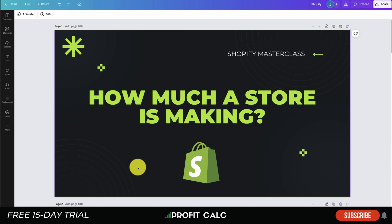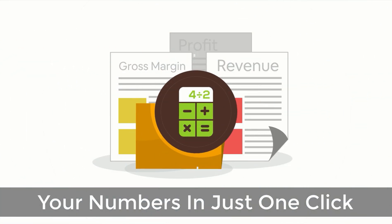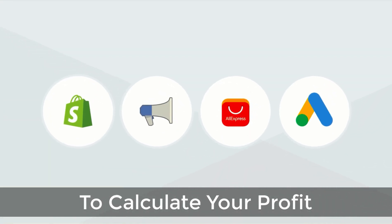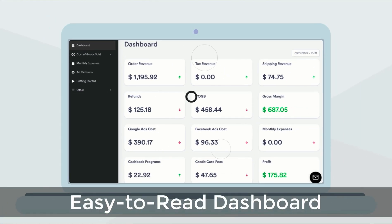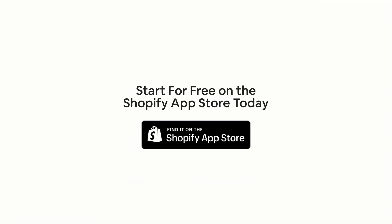Before I dive into it, I just want to quickly thank our sponsor Profit Calc — the one-click profit calculator app available on the Shopify App Store. It's going to allow you to skip those spreadsheets and get back to growing your business. It comes with a 15-day free trial. It automatically syncs with all your accounts and expenses to calculate your profit and display everything in an easy-to-read dashboard so you understand your business in real time.